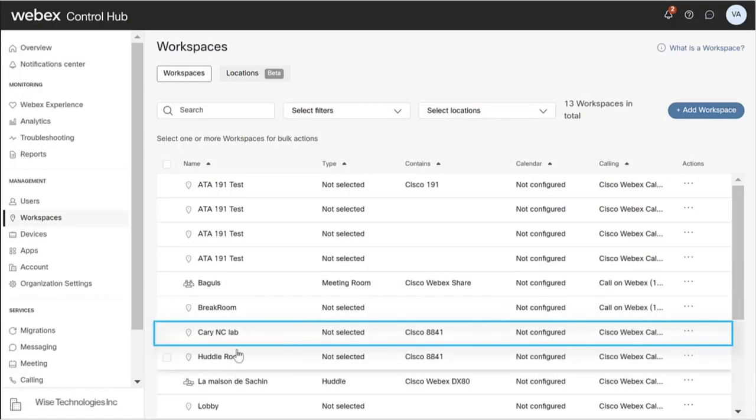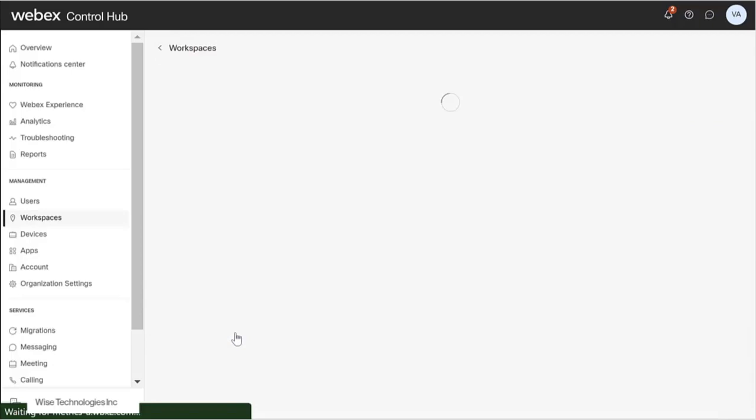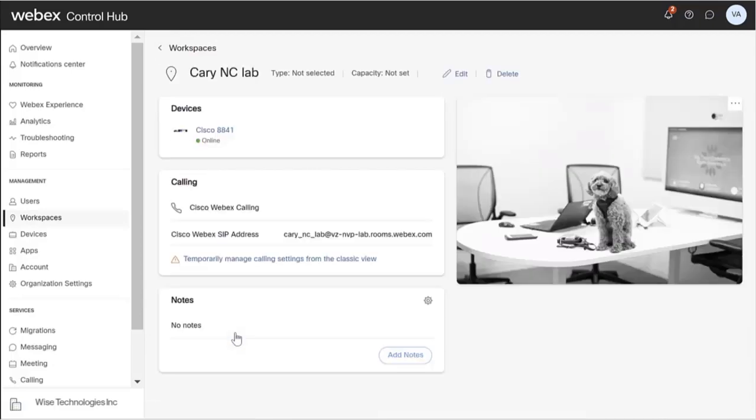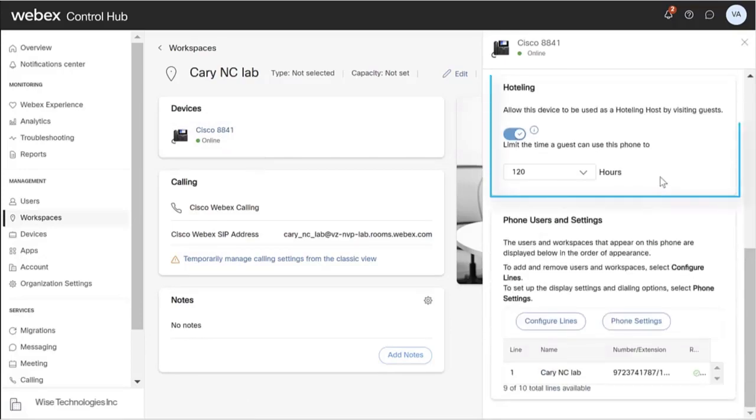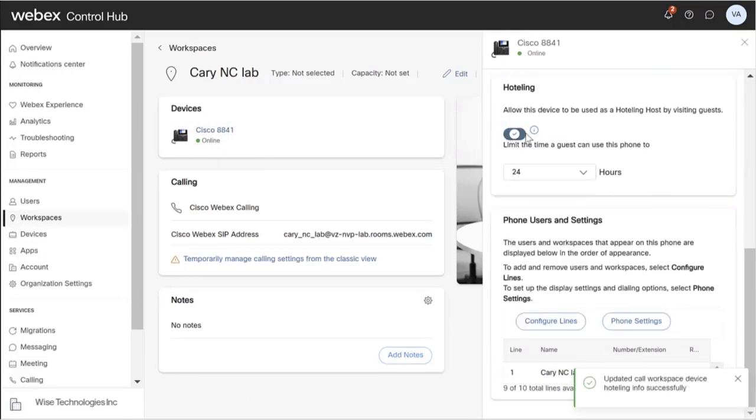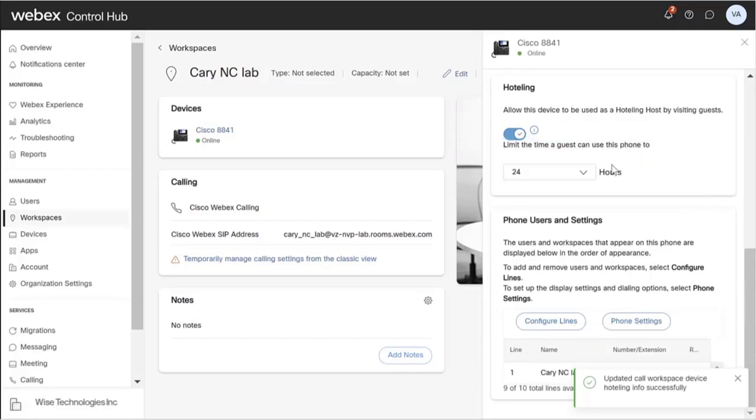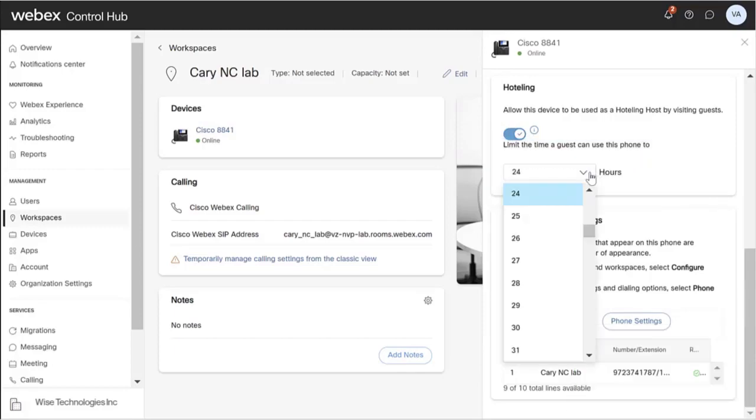Select the Workspace to modify and go to the Devices tile. Select the Device to modify. Scroll down to Hotelling and click the toggle to enable. Choose the number of hours the device can be used by visiting guests from the drop-down.